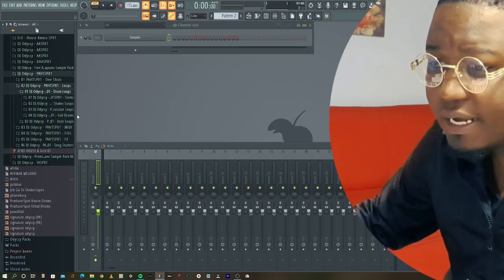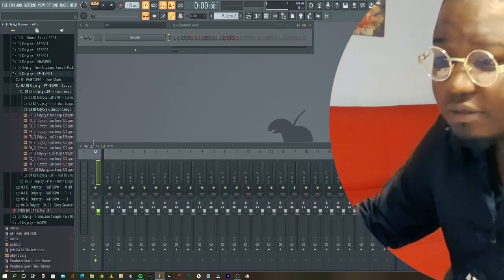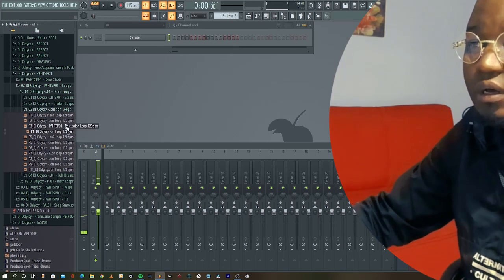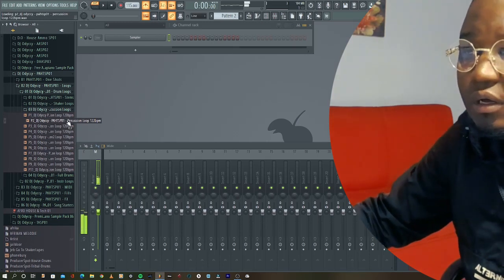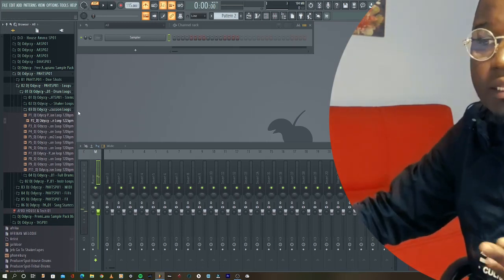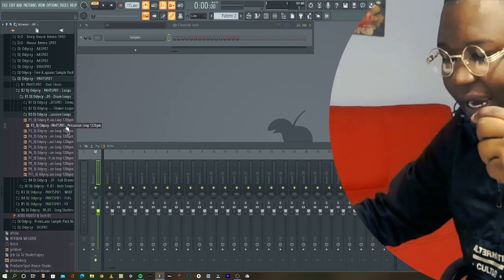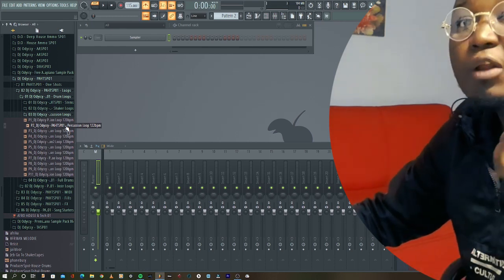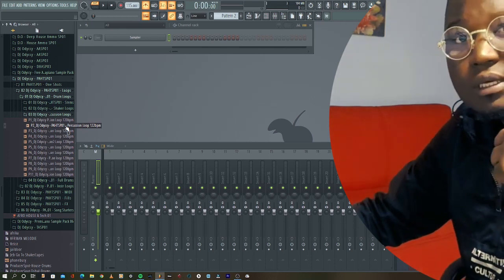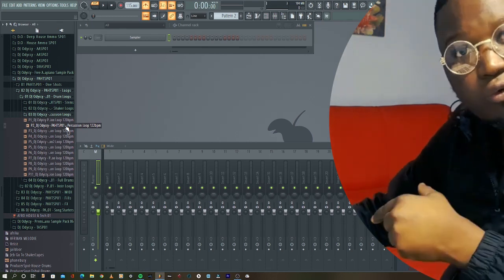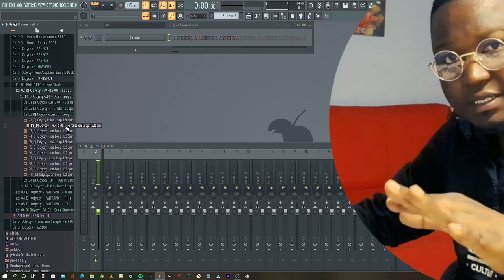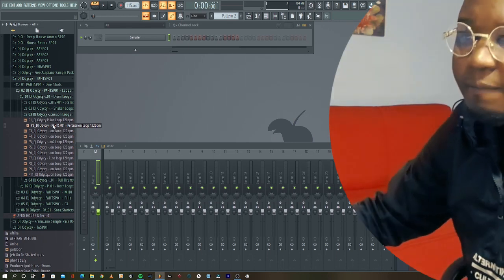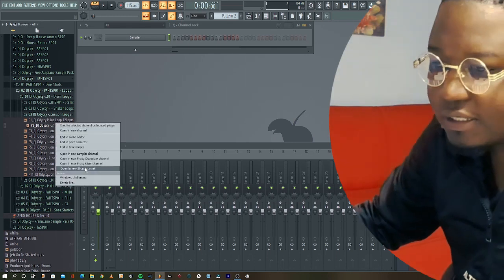So I like this - I like the sounds in the sample but I don't want it to sound in the same groove basically. So I'm just gonna come here, I'm gonna right click on this.